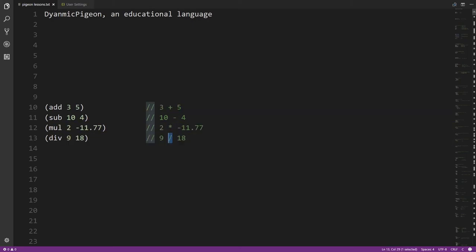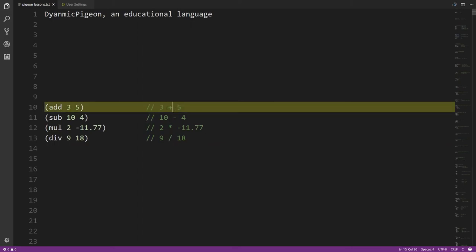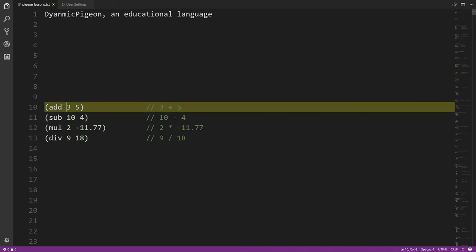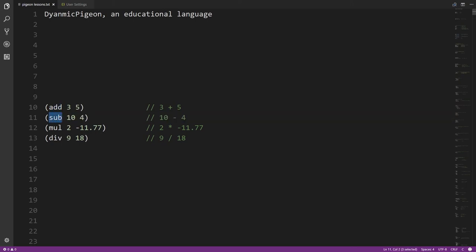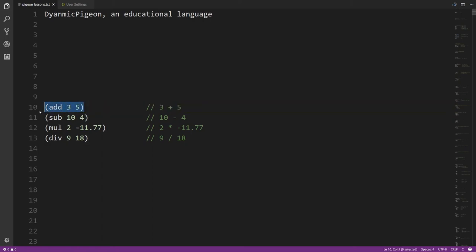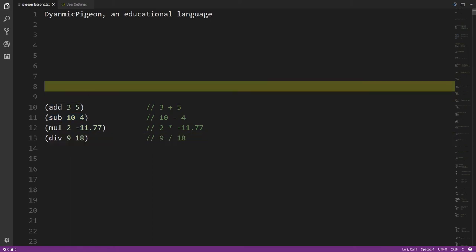In Pidgin we use a different style of notation. We write operations in parentheses — the parentheses are non-optional — and instead of symbol names like a plus sign we have words. So 'add' is addition, 'sub' is subtraction, 'mul' is multiplication, 'div' is division. The operator goes first, and then the operands are separated by spaces after the operator. So this is adding together 3 and 5, and this is multiplying 2 and negative 11.77.